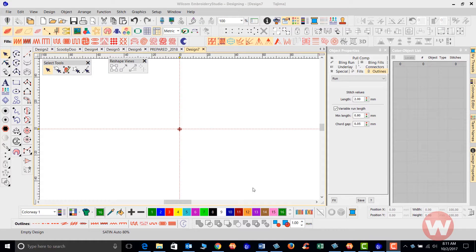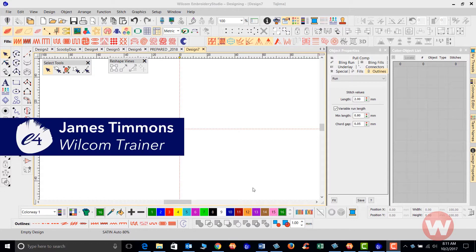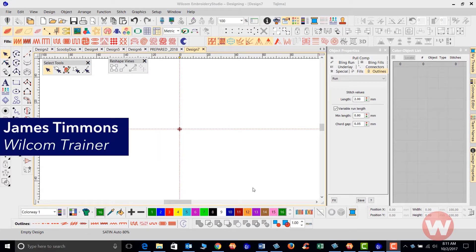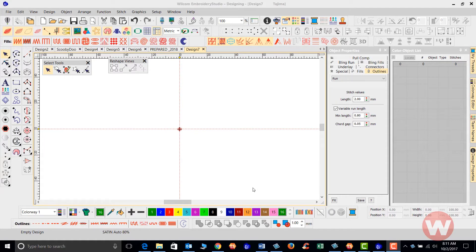Hello, welcome to the Wilcom Video Shorts. Today we're going to give you some insight on how to use the colorway editor to create custom color palettes in the Brody Studio E 4.0 program.